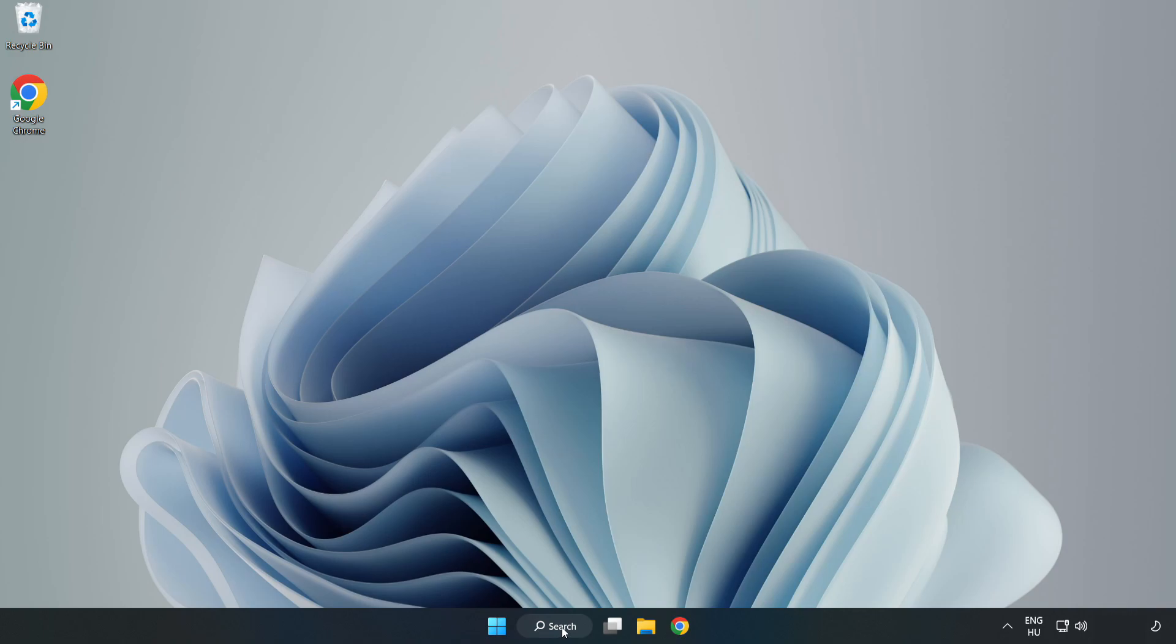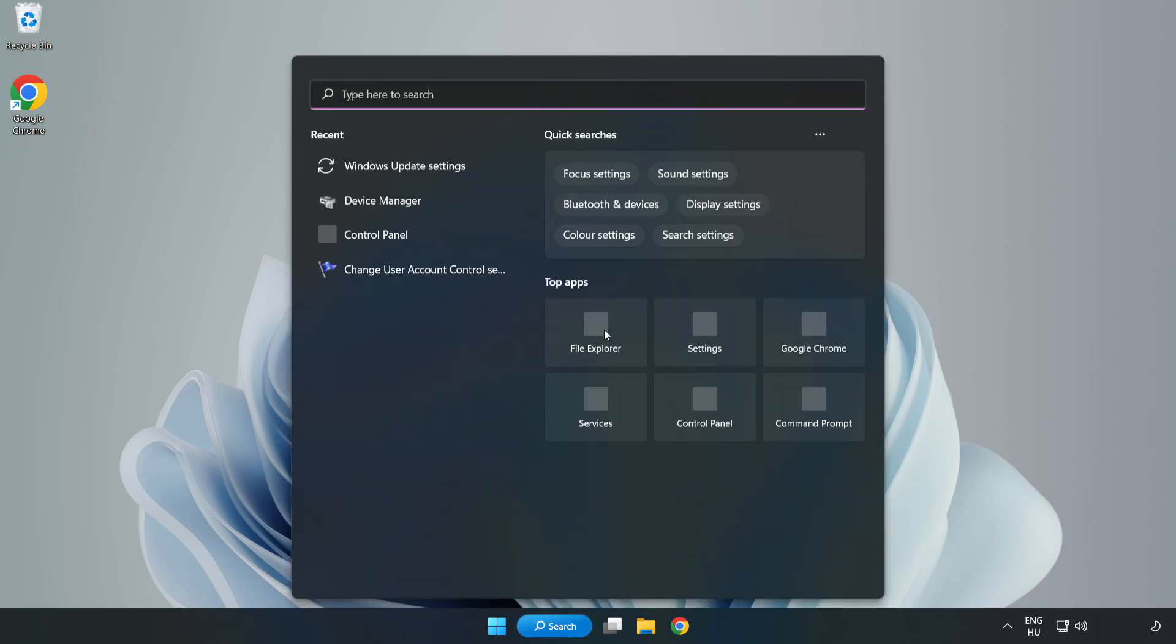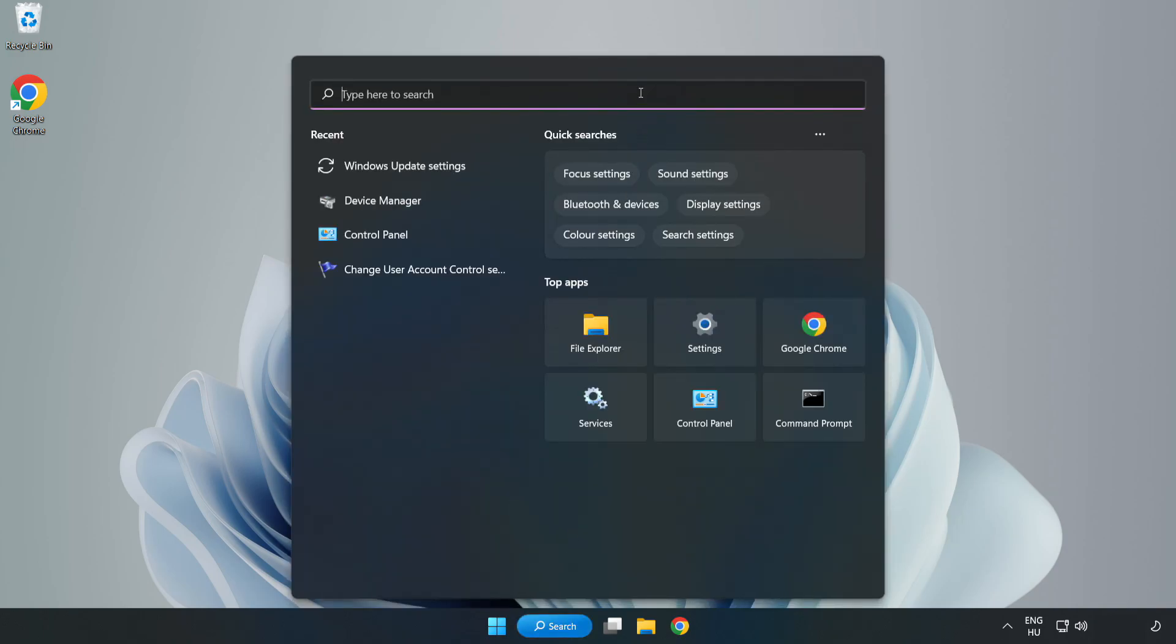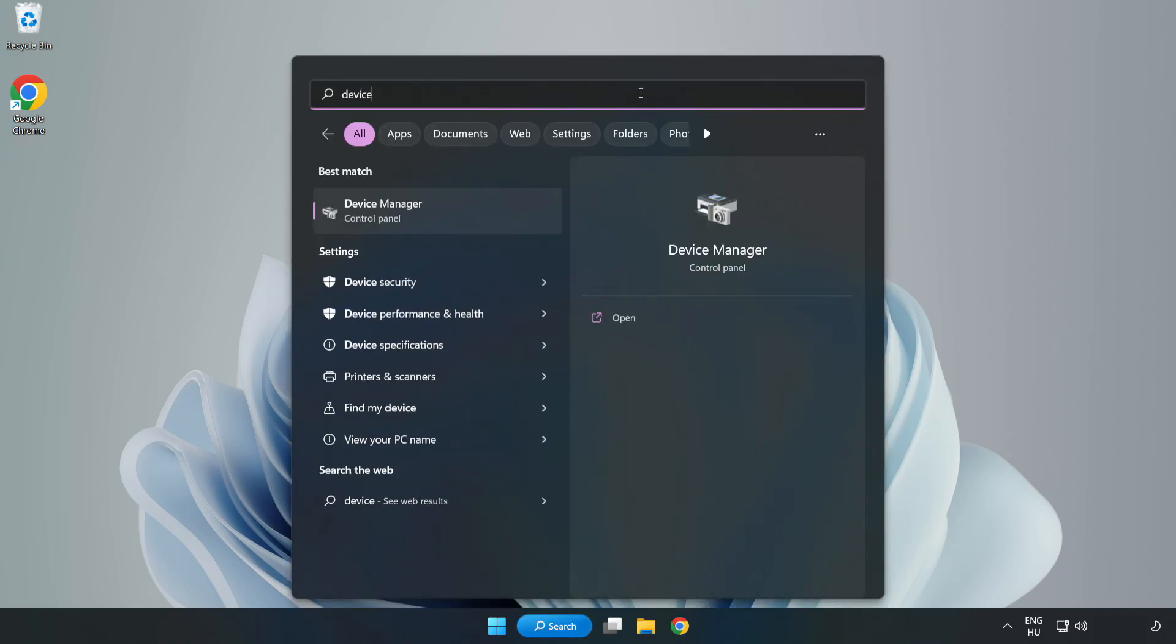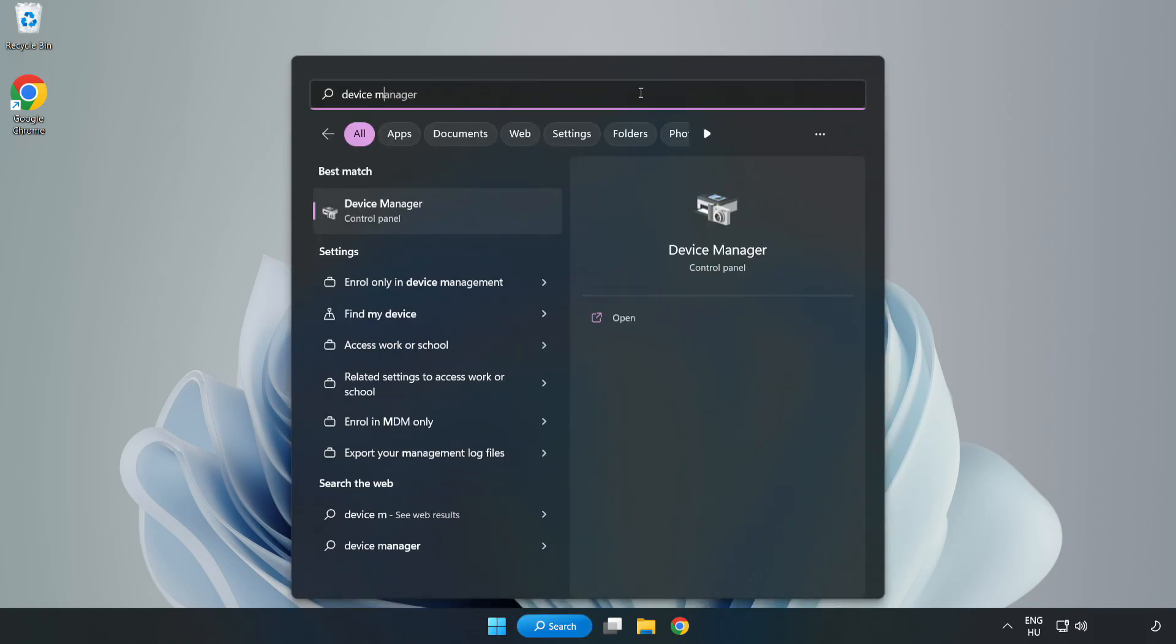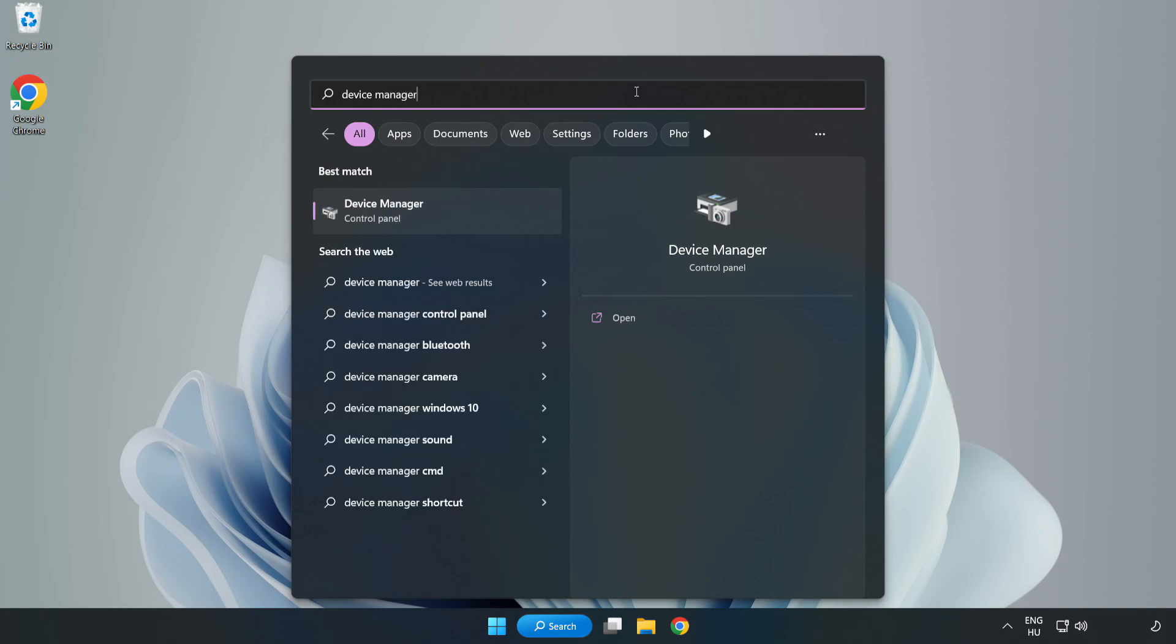Click the search bar and type Device Manager. Click Device Manager.